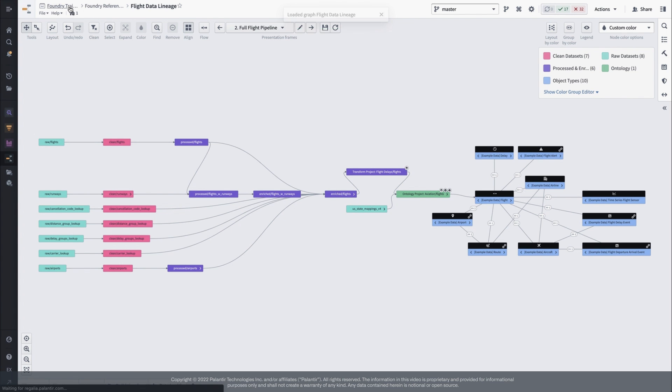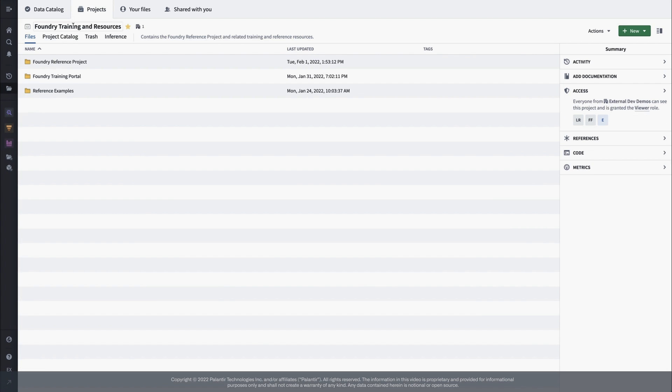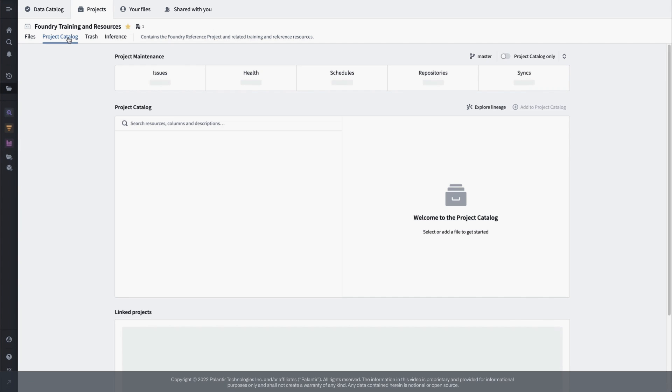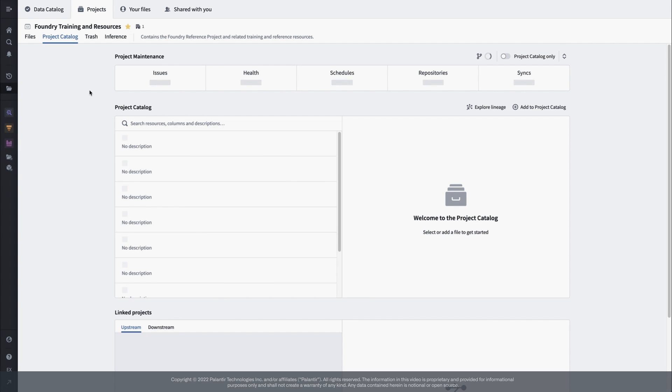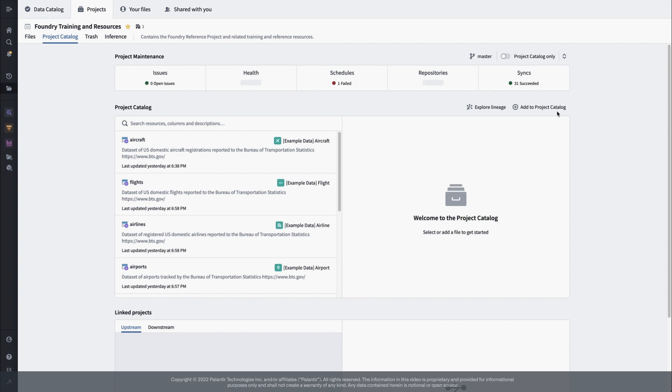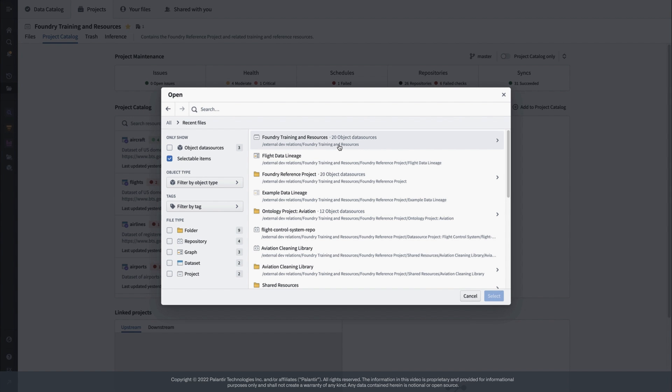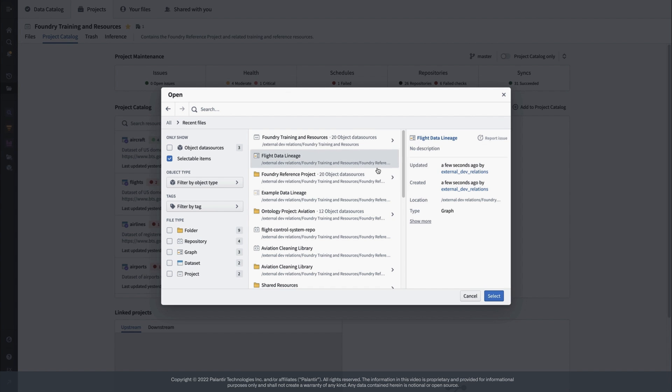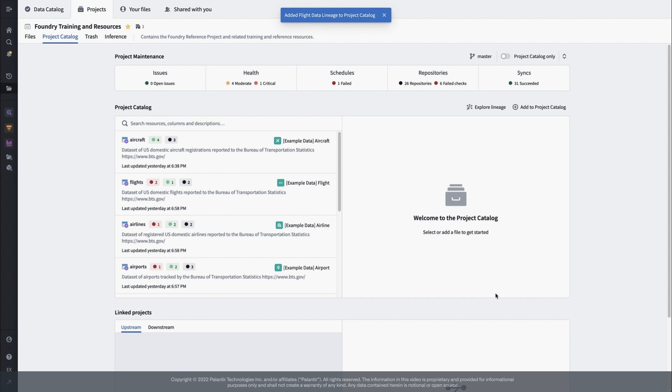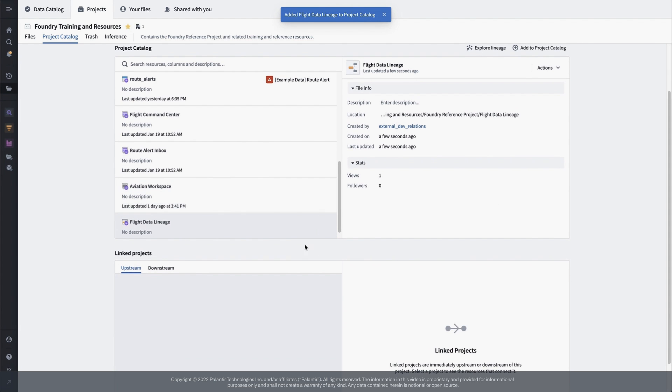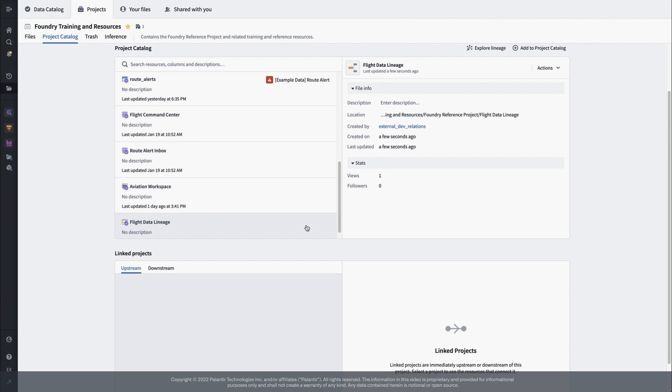There's a bunch more functionality packed into the Lineage tool that we haven't explored here. It's the place to set up and monitor your pipeline schedules and build history and is often the central tool in tracking down bugs or performance issues across your project. Check out the Data Lineage product docs and also the pipeline management best practices, which are in the code repository's documentation, to learn more.